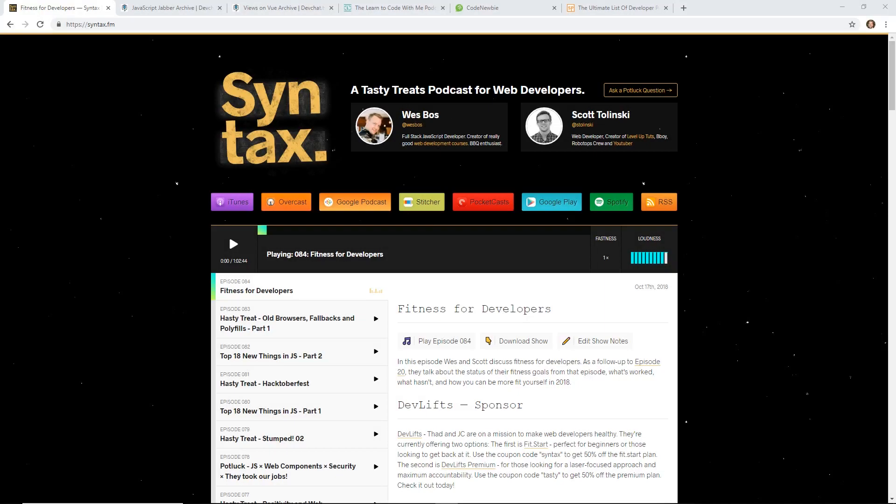Hey developers, today we're going to look at five podcasts that I think you should check out if you're a developer. These podcasts are great for beginners, intermediate and advanced developers, and I'm going to tell you them in no particular order.